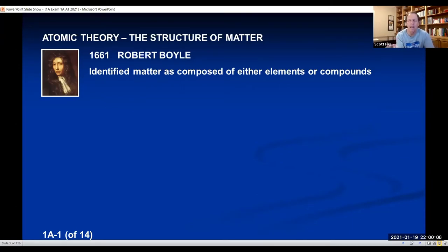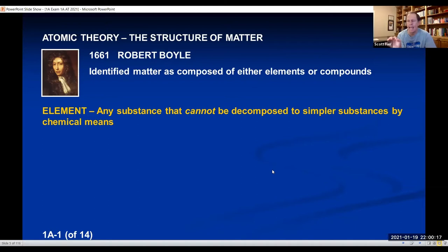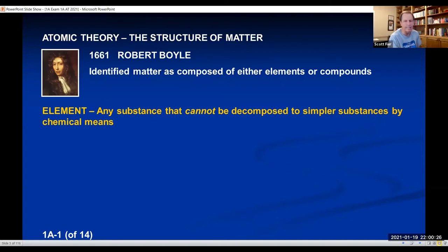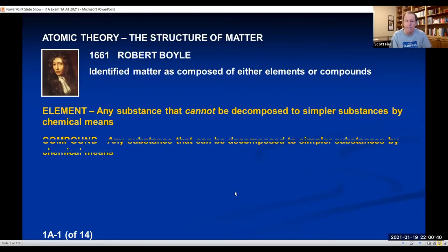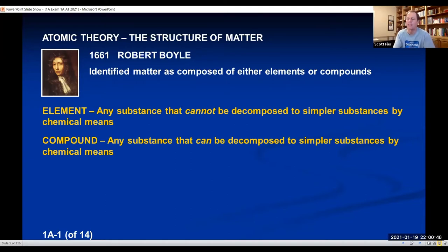The definitions Boyle used are the ones we still use today. An element is any substance found in nature that cannot be decomposed to simpler substances by chemical means. But if you have something that can be decomposed, then it's not an element — he called it a compound. A compound is any substance that can be decomposed into something simpler.